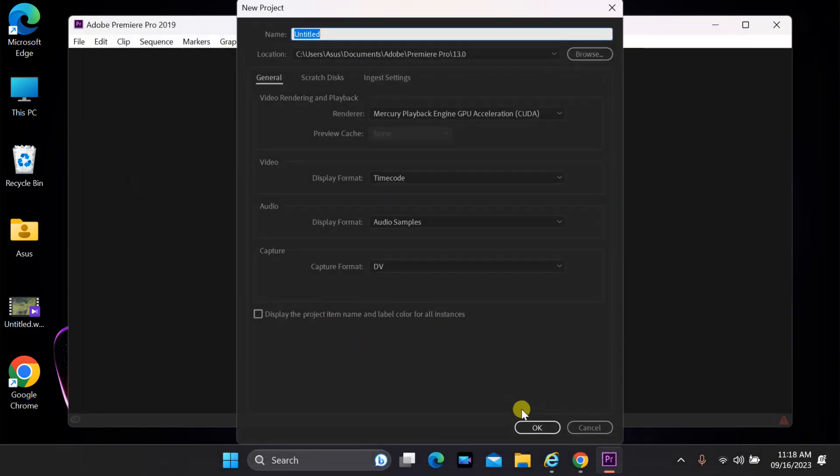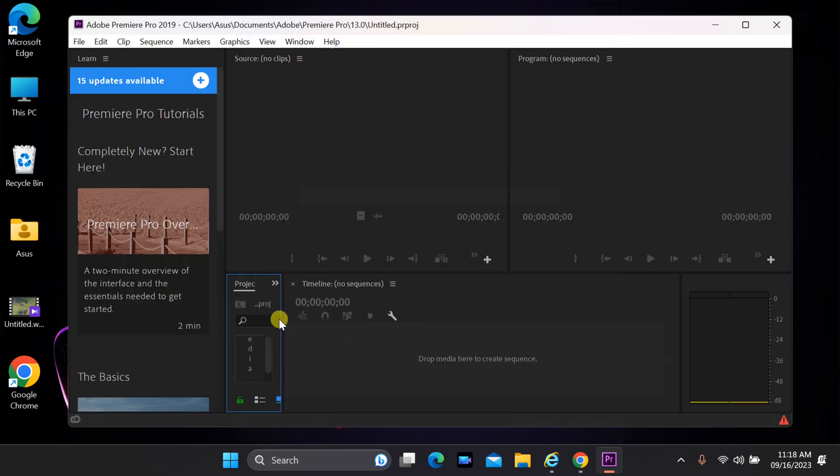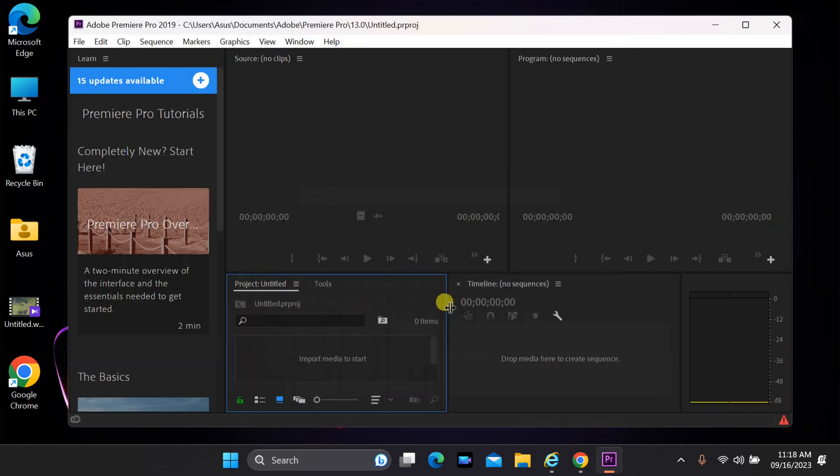Try importing your WebM file again. You should find that the error is resolved and you can seamlessly bring your WebM footage into your project.